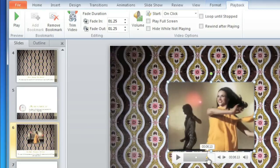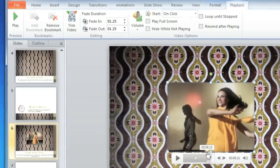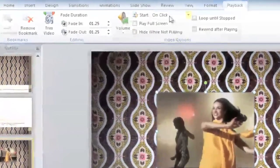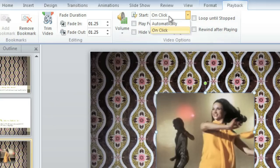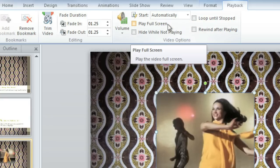Now let's look at a couple of the video options, also found on the Playback tab. By default, you'll have to click on the video during the presentation to play it, but you may want it to start automatically when you get to that slide. You can just change the Start option to Automatically. And if you want the video to play full screen, you can just put a checkmark here.